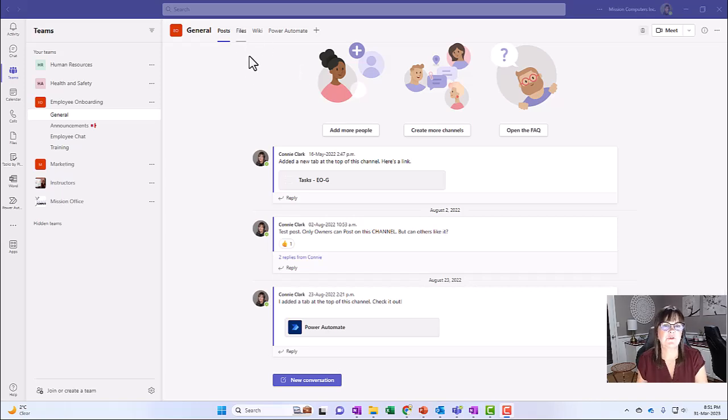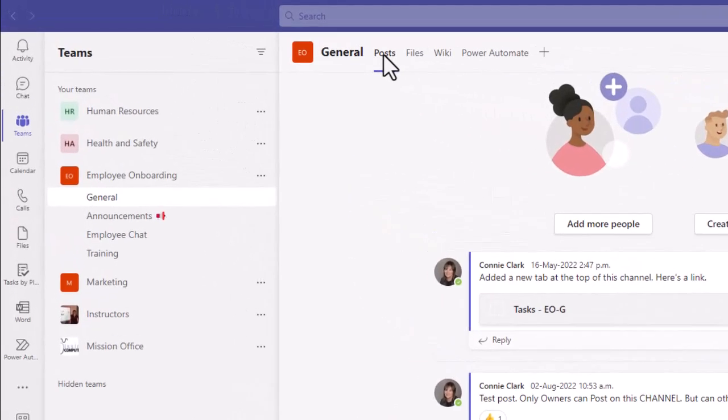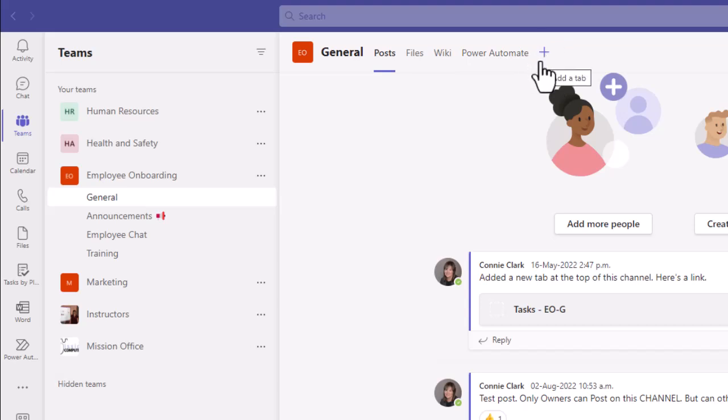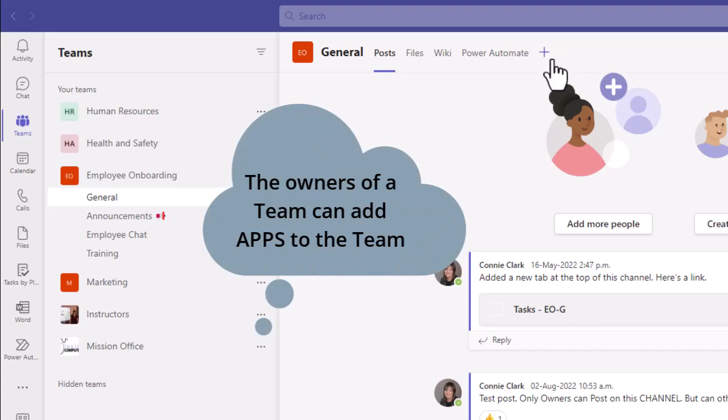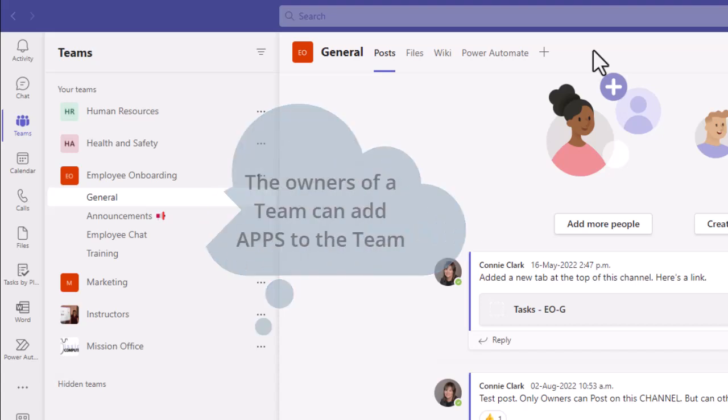To add a notebook in Teams, we're just going to go to the top here and to the plus sign. And the only people that see a plus sign are the owners of a team. So if you don't have that access, you might have to reach out to your IT department or ask to become an owner of that particular team.